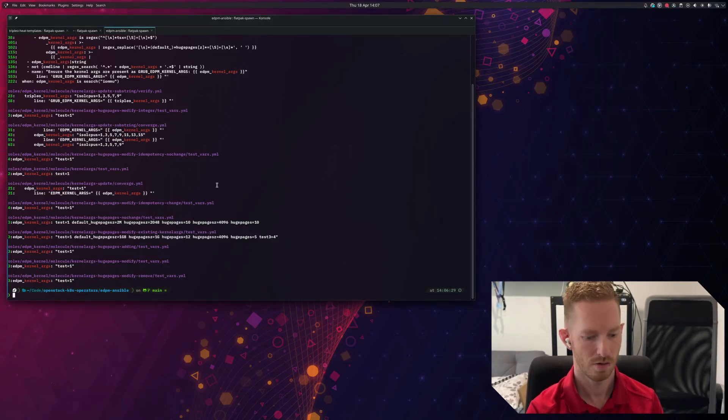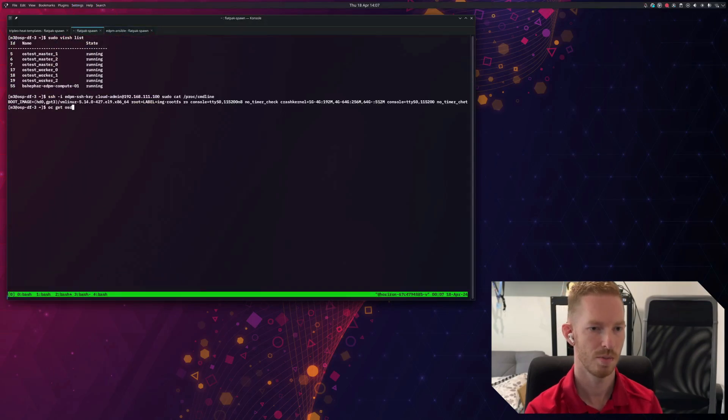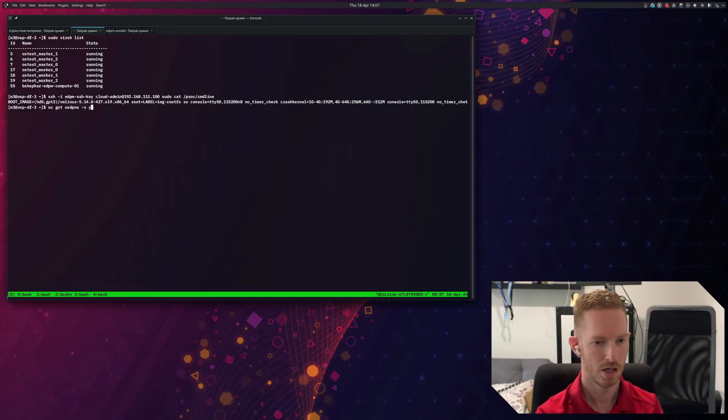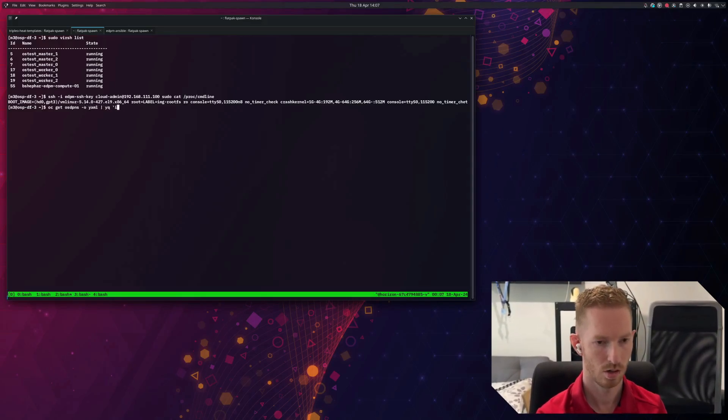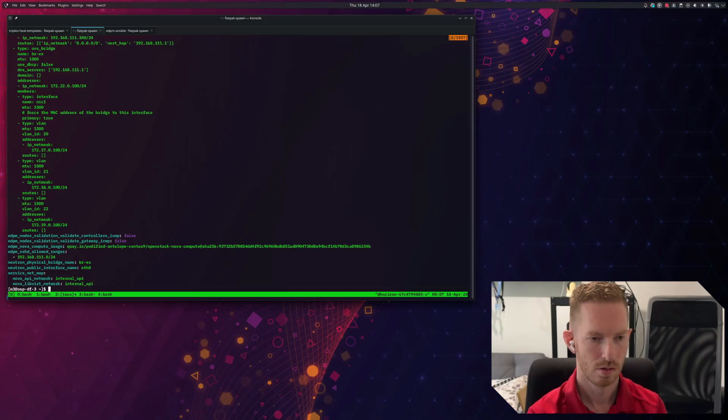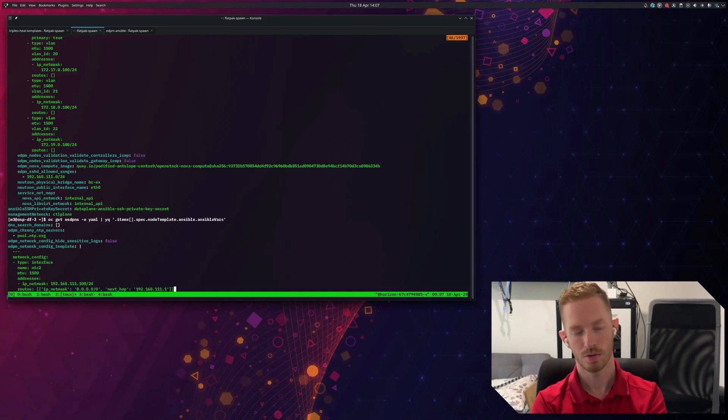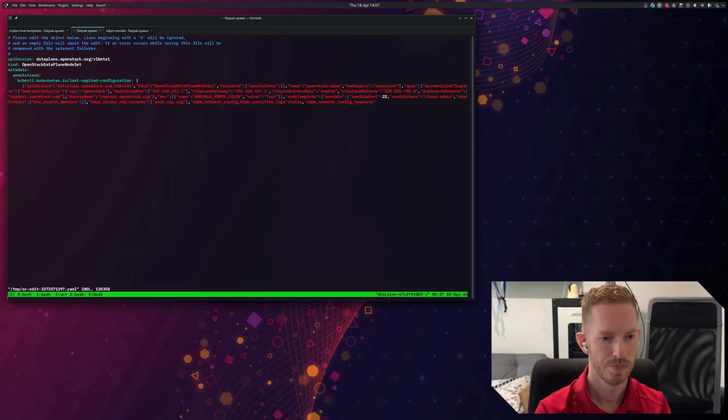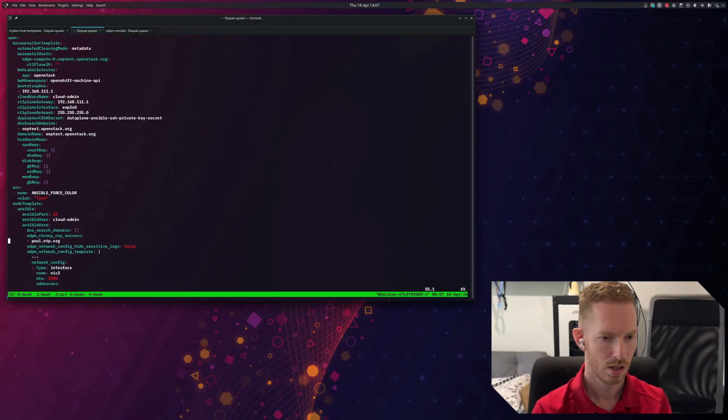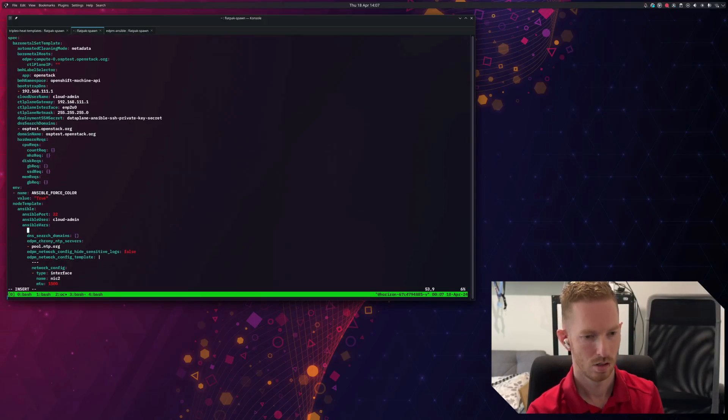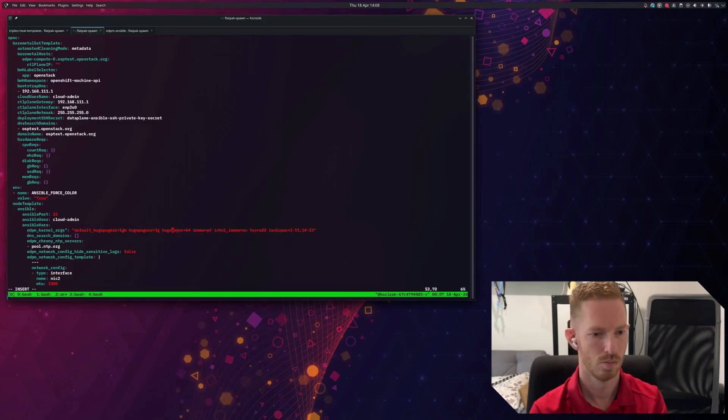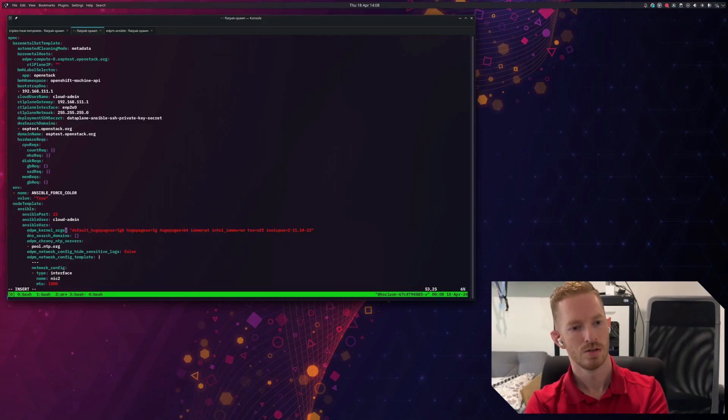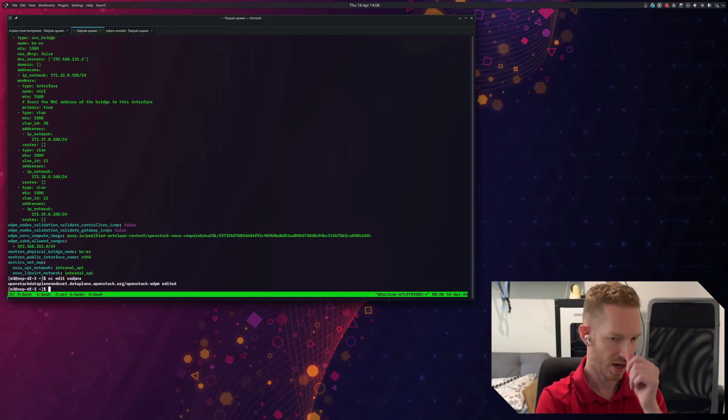I'm just going to copy a random one here. We'll go back here and we do oc get osdpns - OpenStack data plane node set - dash o yaml. Okay, so these are the Ansible variables that I currently have applied in this environment. We can see I don't have EDPM kernel args specified here. So what we're going to do is we're just going to do oc edit osdpns. And we'll just go down to that Ansible section in the Ansible vars. And we're just going to add that in. So we'll paste that in and remove this quote. Okay, so now we've provided the EDPM kernel args argument and we're going to save that.